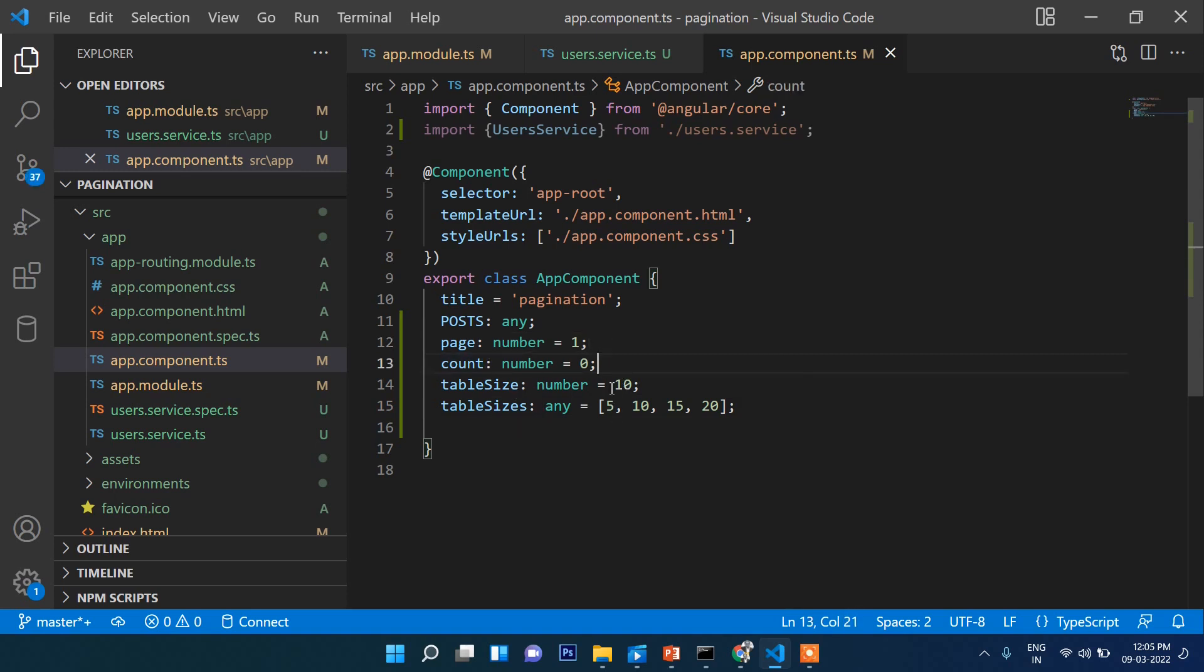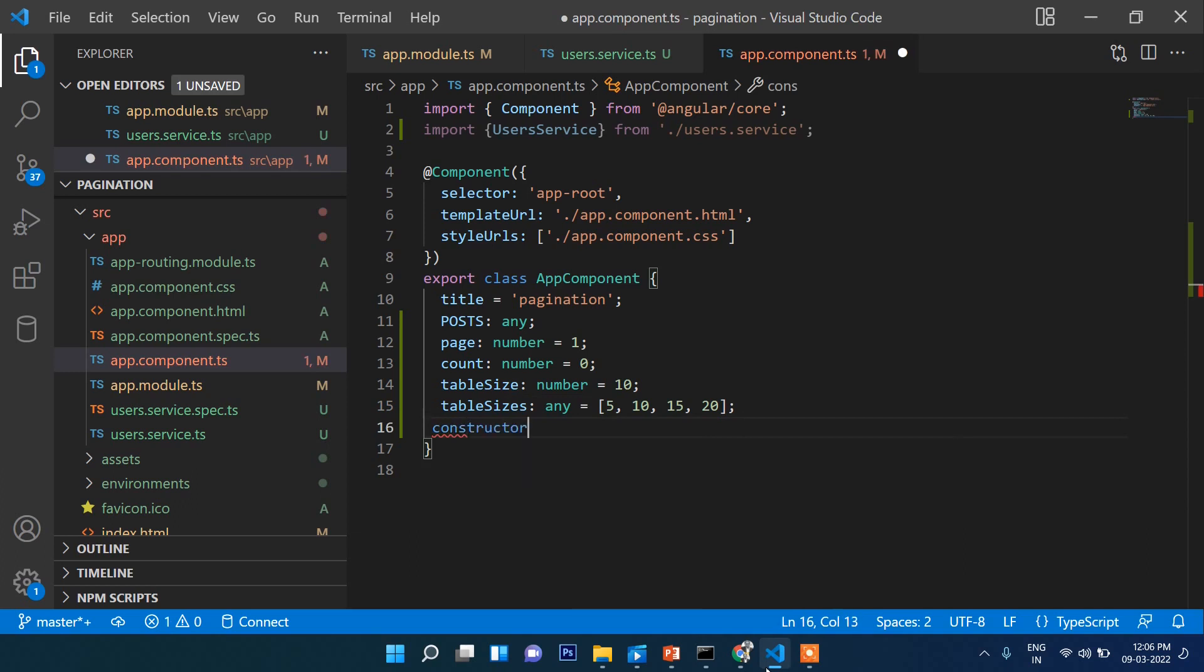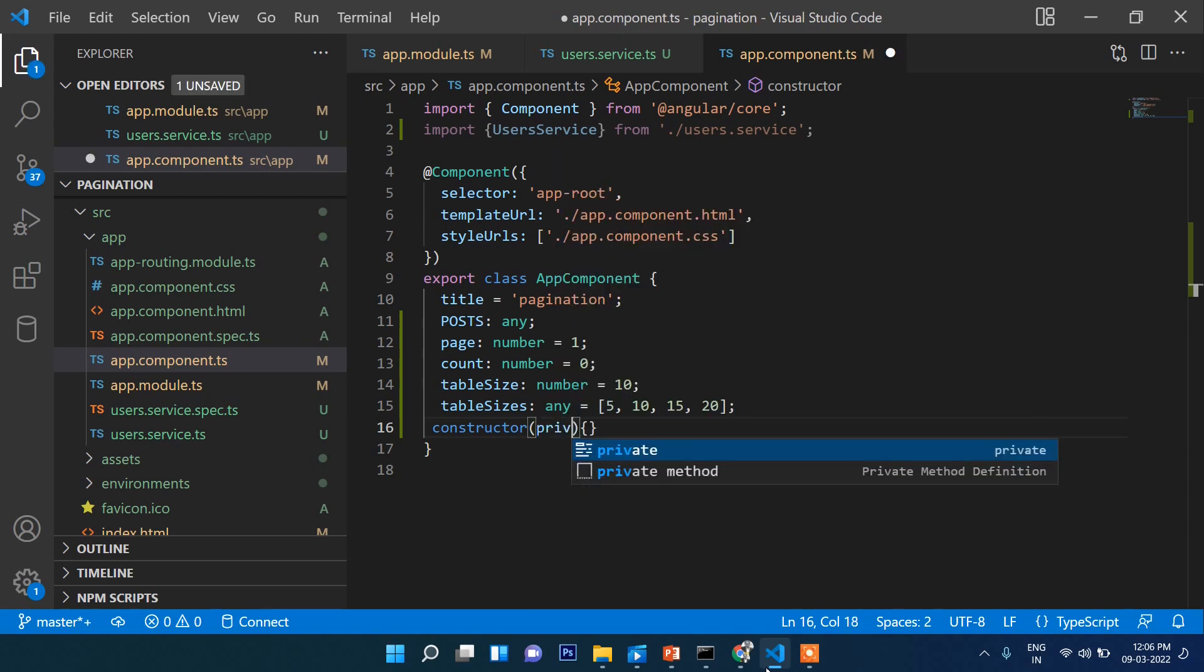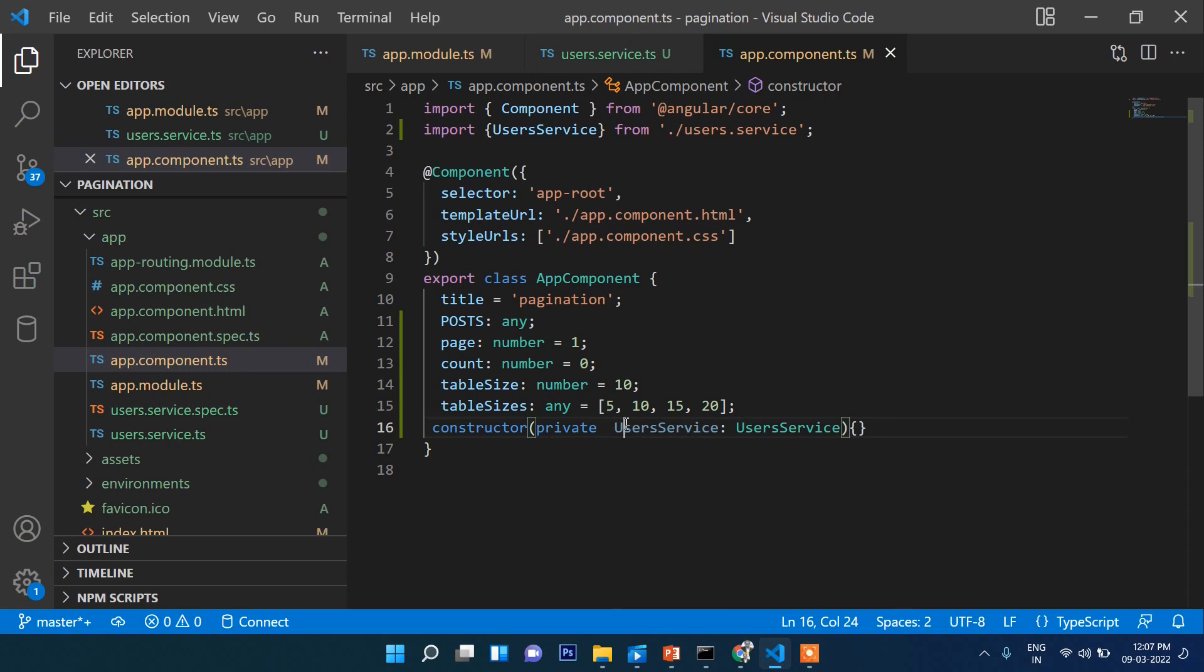In the page section it will show 10 so users can navigate through this selection. Let's declare the constructor, and inside this constructor, let's write private userService: UserService.